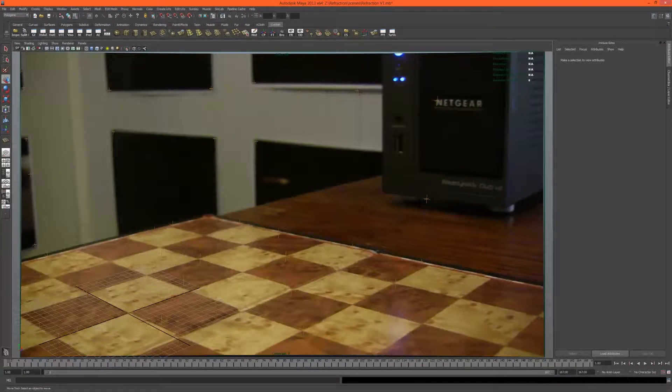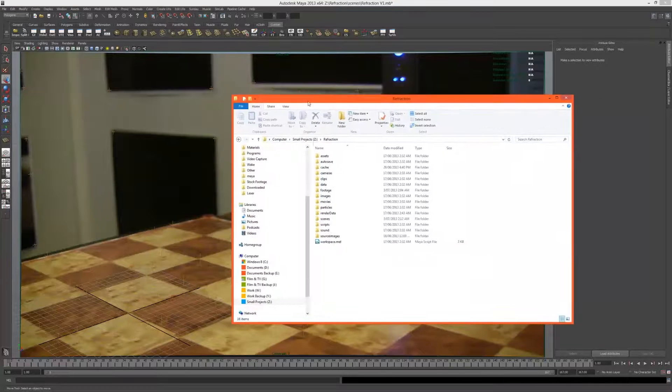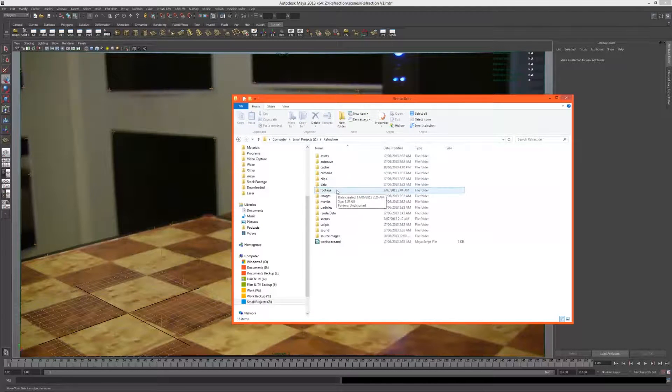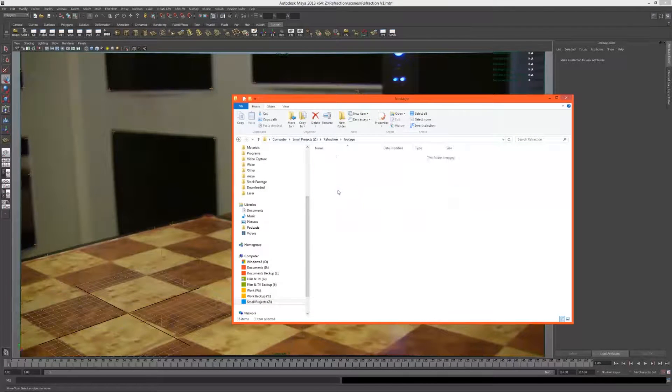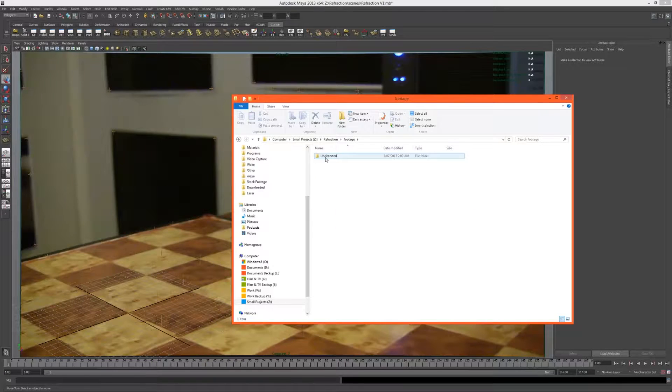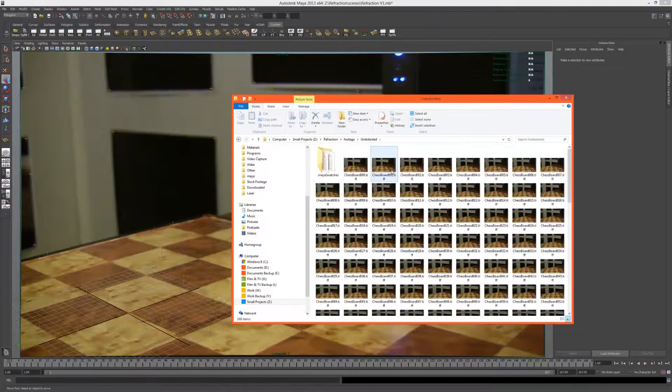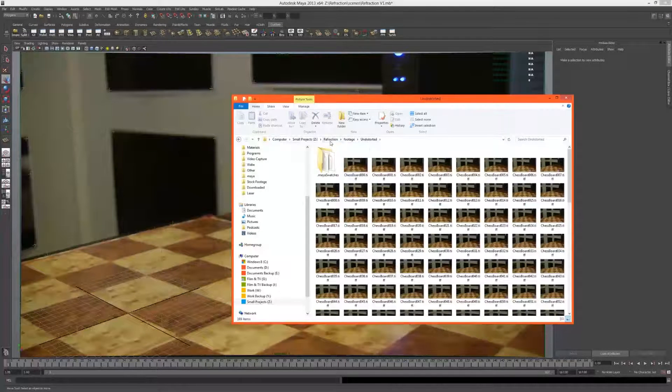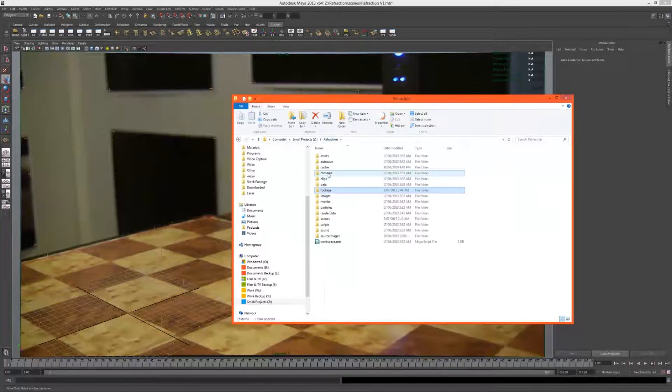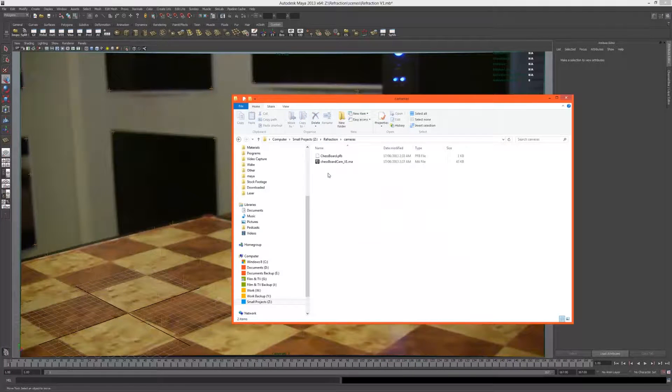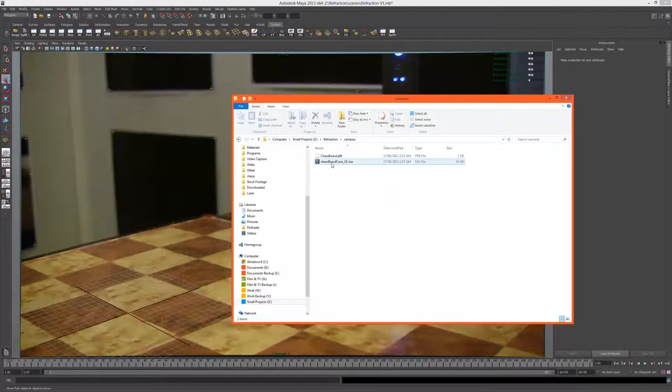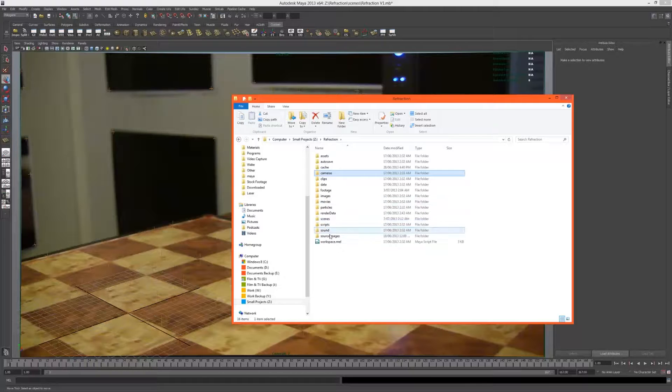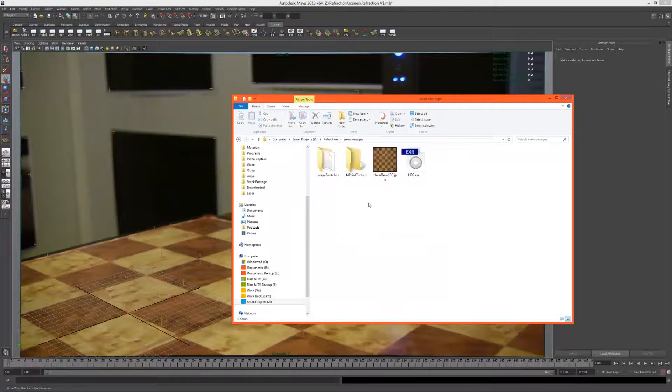Here's the scene in Maya. This is the default Maya project folder structure. I've created my own folder called Footage. Here we have the undistorted footage from PF Track. Under Cameras, we have the match moved camera and the PF barrel distortion node.